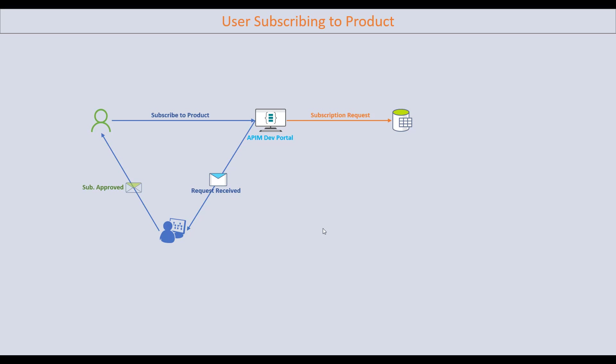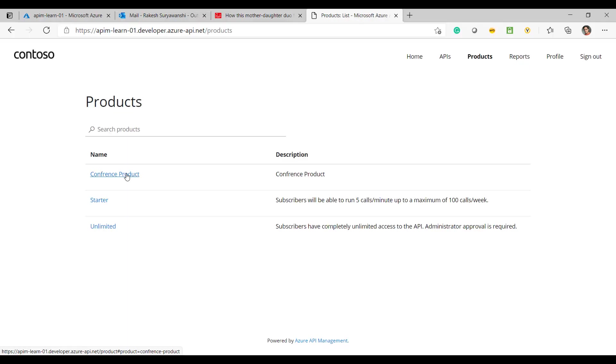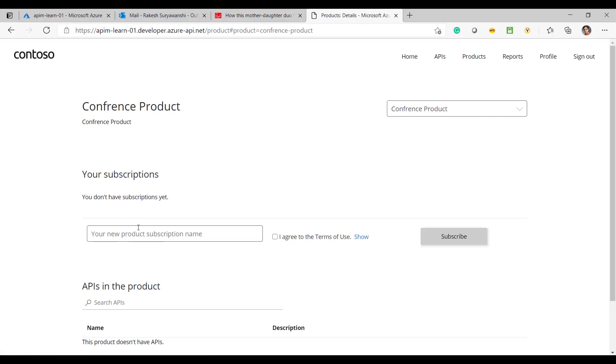The subscription key will also be shared with the user, which they can use in the developer portal or in their project to test the API. Let's see how that works — I'll log on to the developer portal, go to the Products, and open the product I wish to subscribe to.